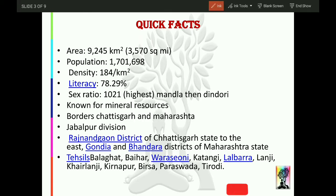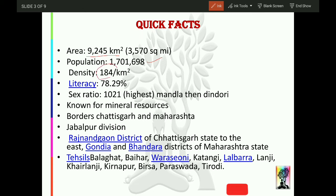Talking about the area, it is around 9245 km². Population is somewhere around 17 lakh. Density is 184 — meaning on average 184 people reside per square kilometer. As far as literacy is concerned, it is 78.29 percent, which is quite good.